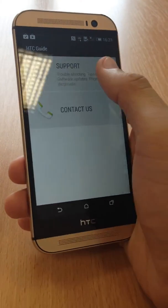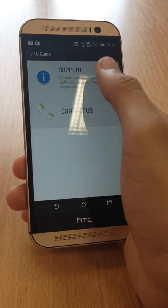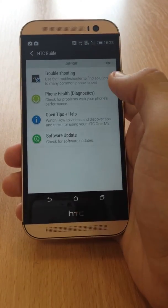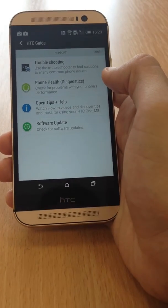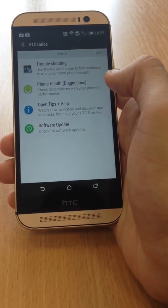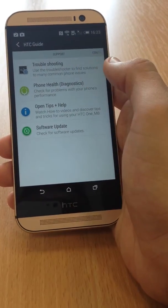It's got troubleshooting on there, so if you have any common phone issues, it tells you how to resolve them.